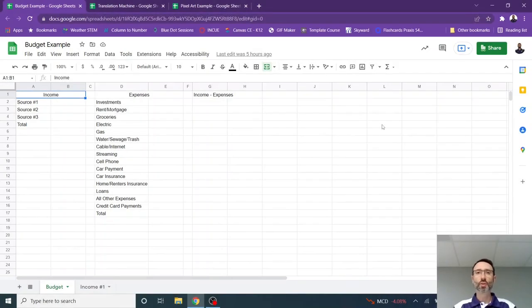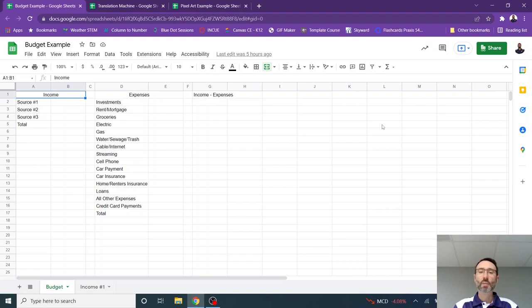Welcome, everyone. Here are three examples of activities that you can complete with students that teach them a little bit about how to use some basic formulas in Google Sheets.